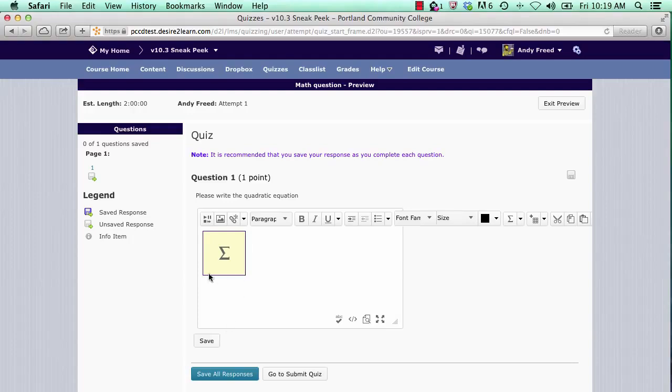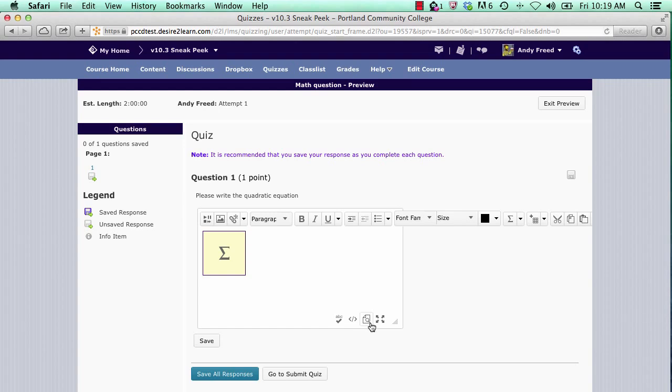You'll notice a yellow placeholder with the equation symbol shows. By default, it does not display your equation. However, you can preview what the post will look like by clicking on the preview icon at the bottom right of your page.